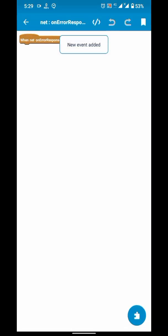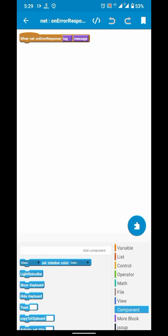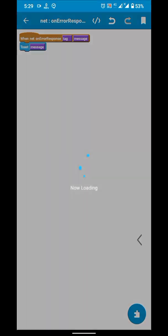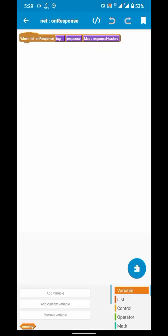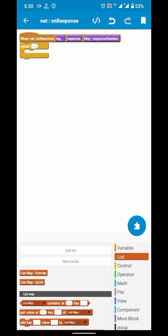On response error, I will show a toast error message. And on response, we will develop our algorithm.